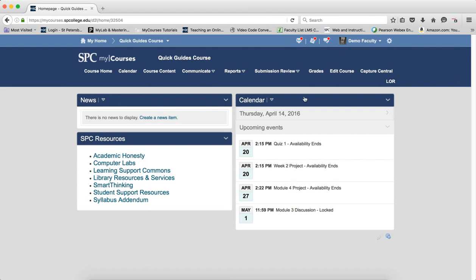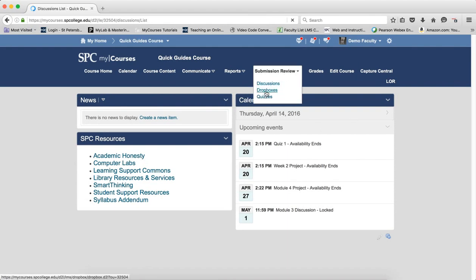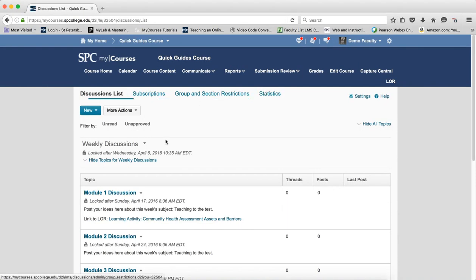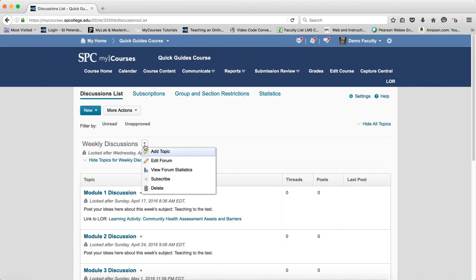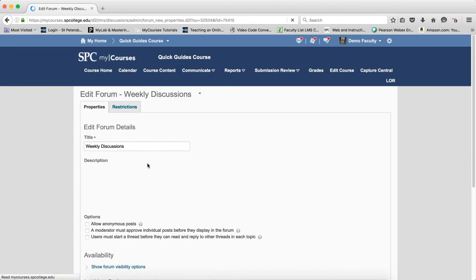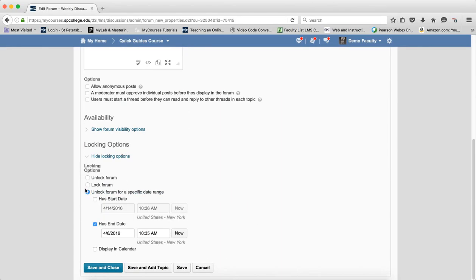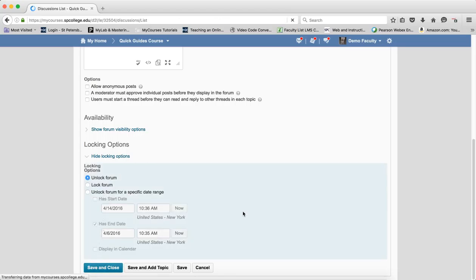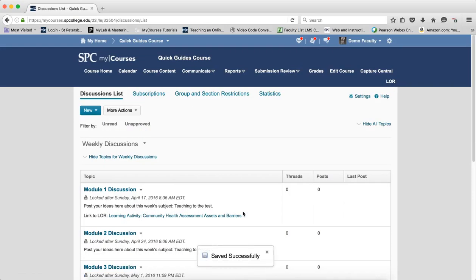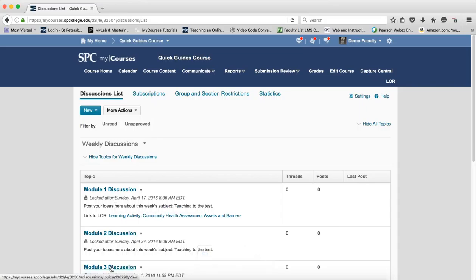So again, what's so really important here is to never, ever set dates on the forums. Keep the forums alone, do not set any dates on them. The only dates you need to set are on the individual topics if you so desire.